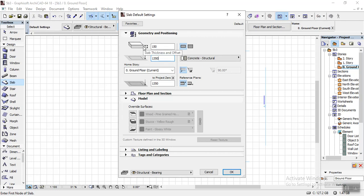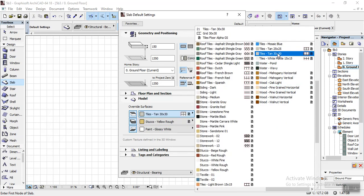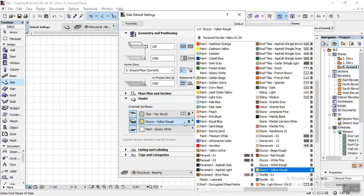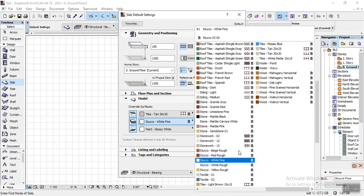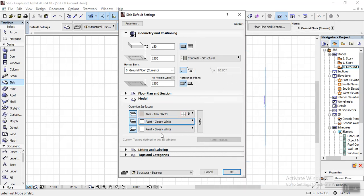Now I'll come down to Override. Under Modeling you can see I'll turn on the Top Surface, turn on Edge Surface, and turn on Bottom Surface. For the top surface I want to use tiles — 30 by 30 tiles. I'll choose that. Then for the edge — the edge simply means at the corner of the design — I want to work with white, so I'll go for Glossy White. Let me find it: Glossy Paint White.